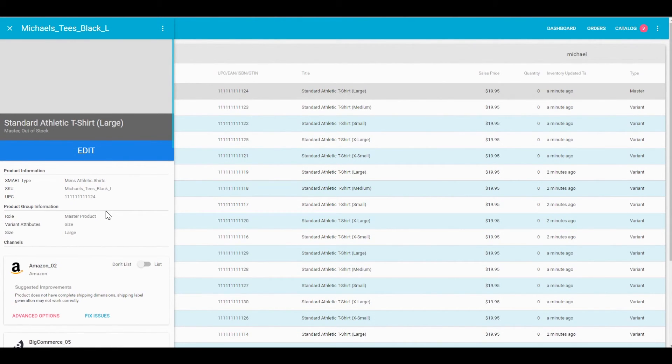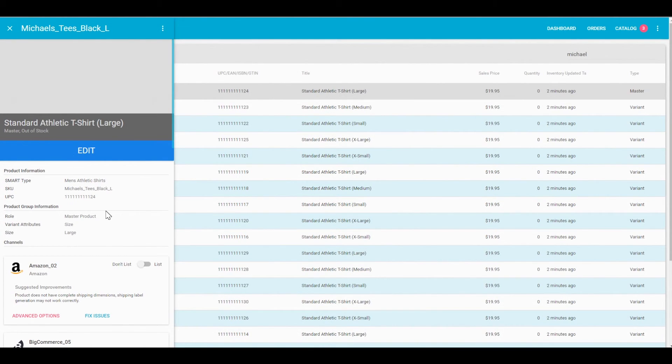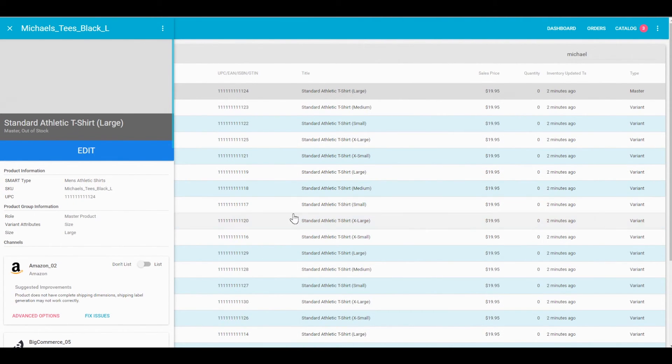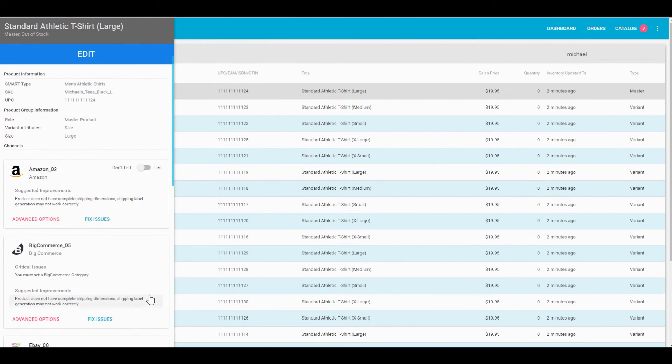I think the best practice overall for using this category listings report is to upload the items how you're used to uploading them into Amazon, but upload them directly into Zentail and list them on each channel.